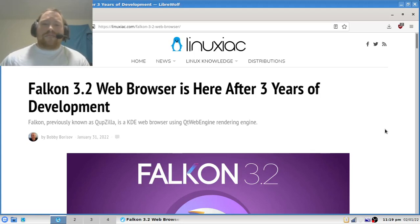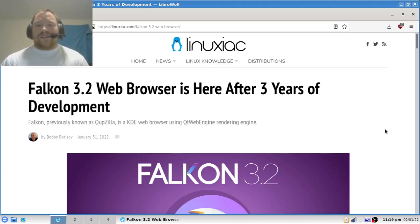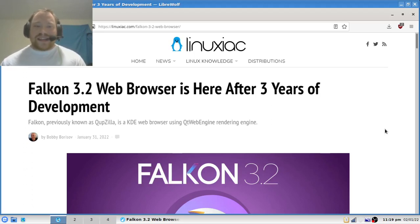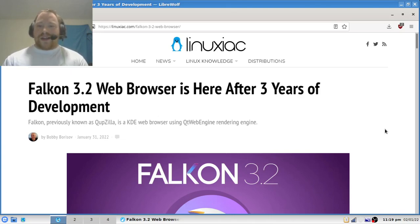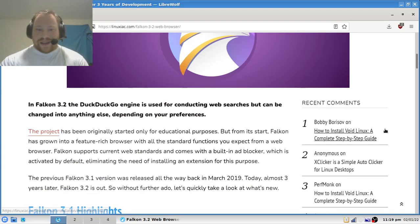Hey everybody! It's Yu-Gi-Oh Master 88, and welcome to this edition of the Linux Report. Falcon 3.2 is here after three years of development.